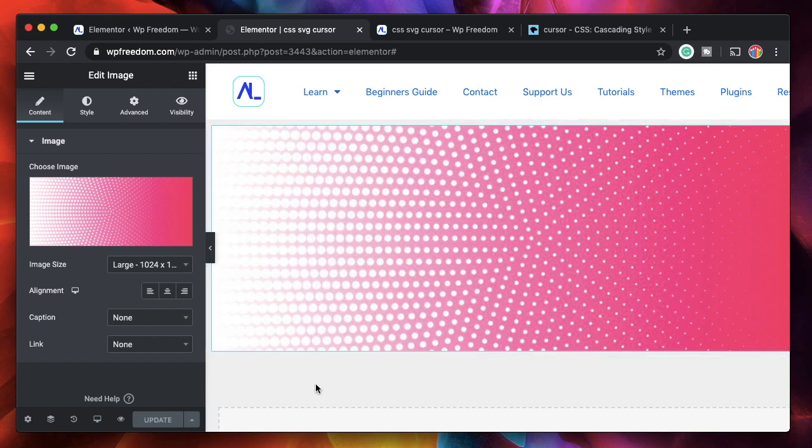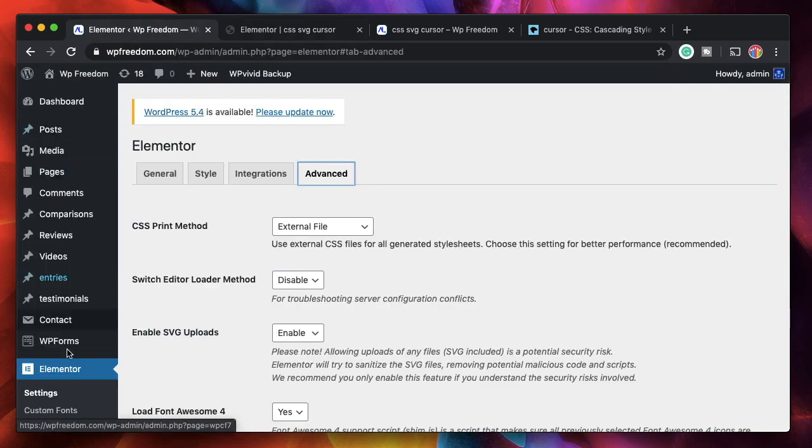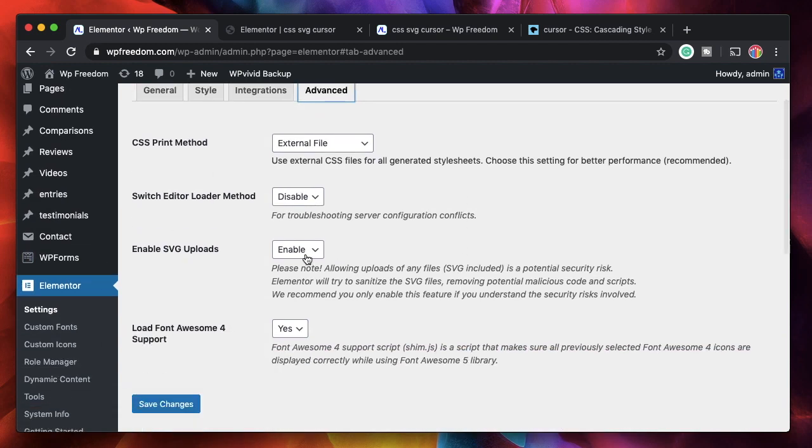I'll show you how to make SVG or PNG as your custom cursor all by using CSS. And for those of you who don't have SVGs on your website, you don't even need a third party plugin to upload SVGs to your site. Click on Elementor, click on settings and go to advanced and just enable SVG uploads and click on save changes. That's it.